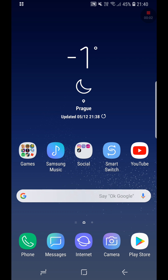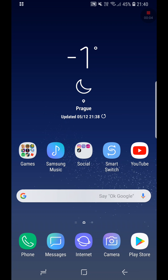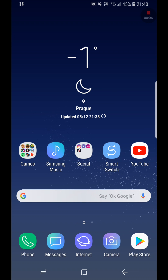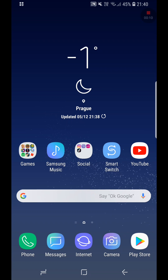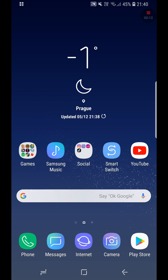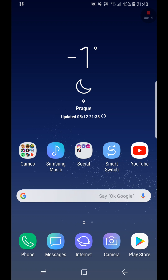What's good and welcome back to a new video. In today's video I'm going to show you how to get the Samsung One UI day theme and the night theme on any Samsung phone running on Android Oreo and above. Let's begin.